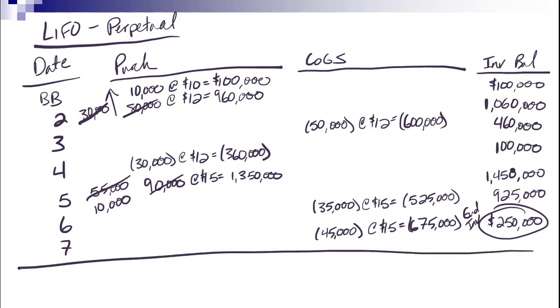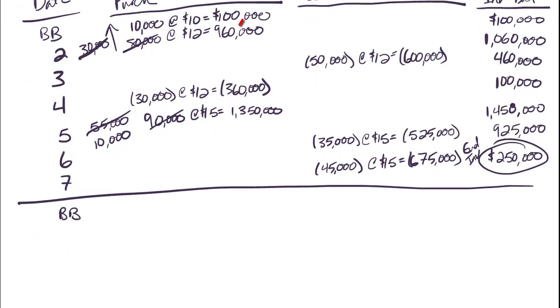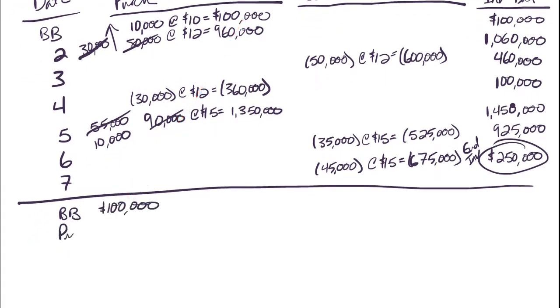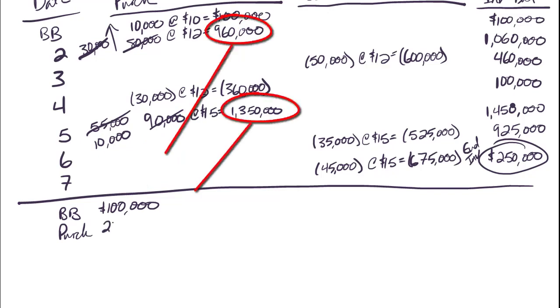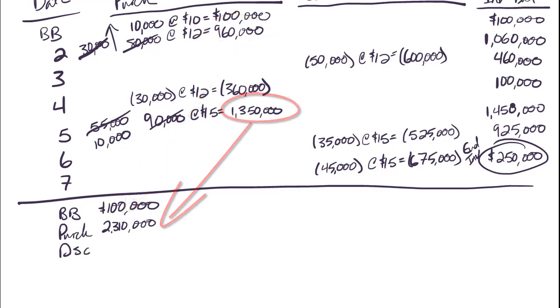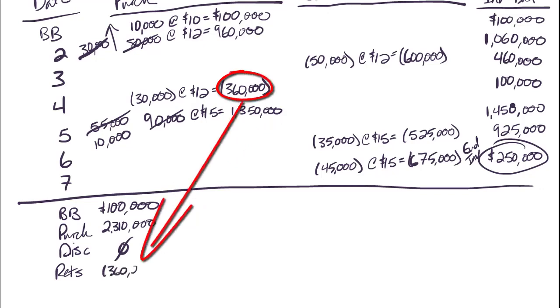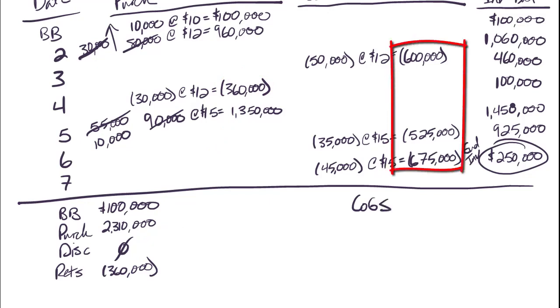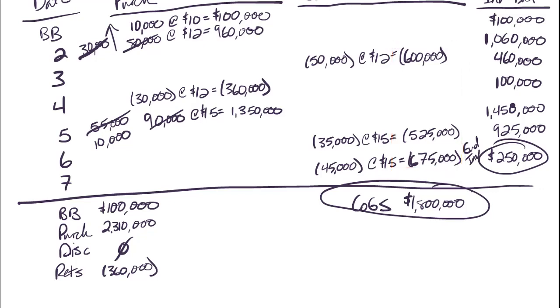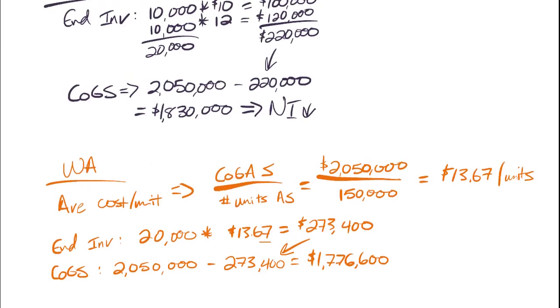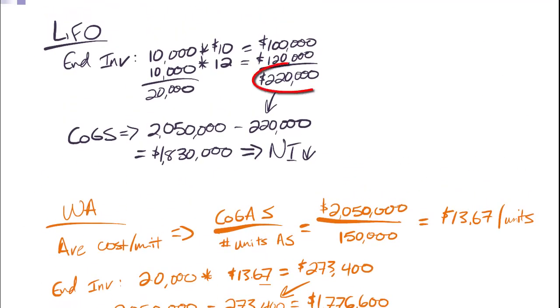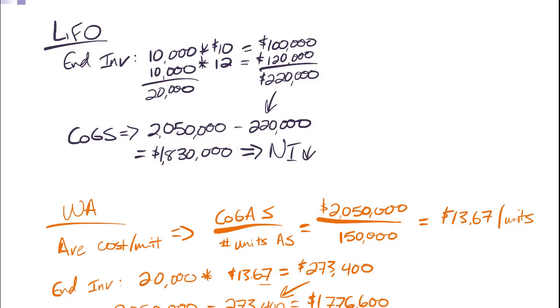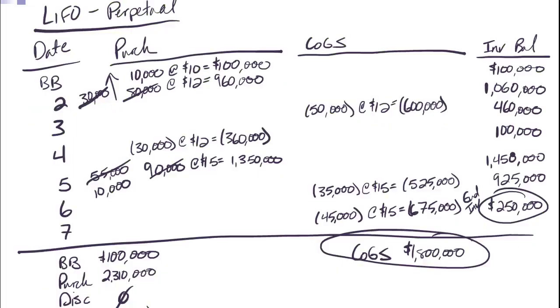Now, again, we want to gather that key information. Beginning balance is still $100,000. Purchases, still $2,310,000. No discounts. Returns are still $360,000. And now I can calculate cost of goods sold. $600,000 plus $525,000 plus $675,000. $1,800,000. Very different from cost of goods sold and ending inventory under FIFO. And very different than it was under our periodic LIFO. And we'll go back really quick and take a look at that. There you go. You can see ending inventory $220,000 instead of the $250,000. $1,830,000 instead of $1,800,000. So it doesn't work out like FIFO does. You have to actually go through and do a whole table if you want to do perpetual LIFO.